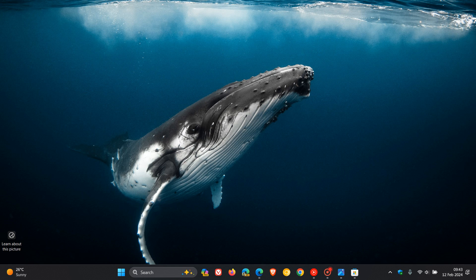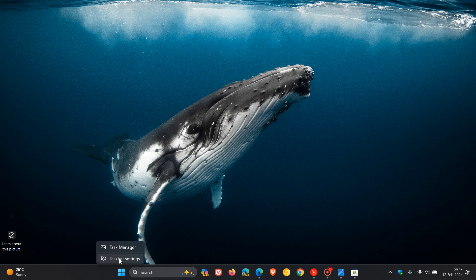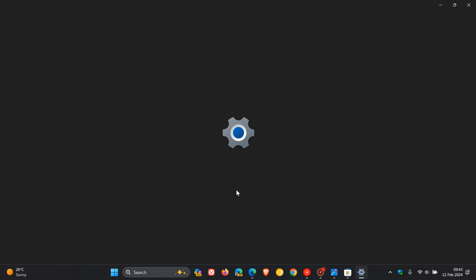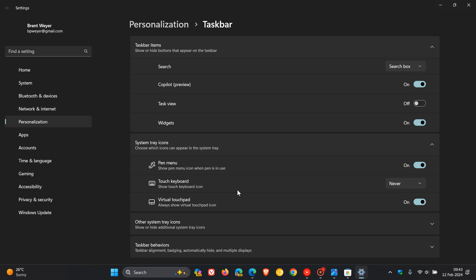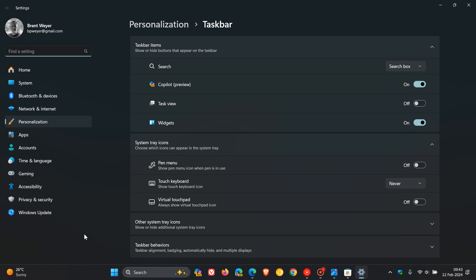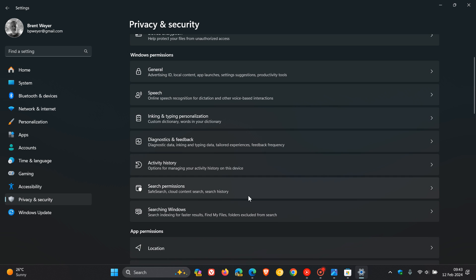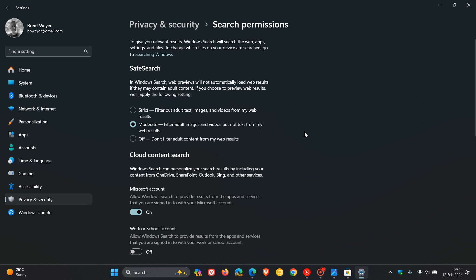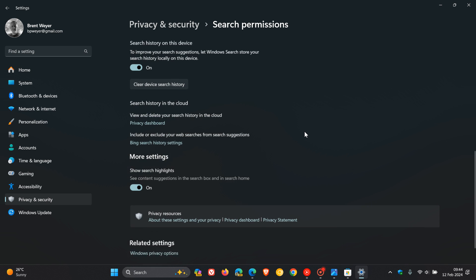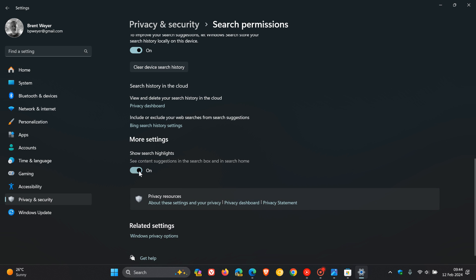That coincides with the Copilot button update in the search box. If you want to remove this, right-click on your taskbar. This applies to both Windows 10 and 11. Head to taskbar settings, then privacy and security, and click on search permissions. Toggle off show search highlights. I'm not going to toggle it off because when I re-enable show search highlights, I have to restart my machine.